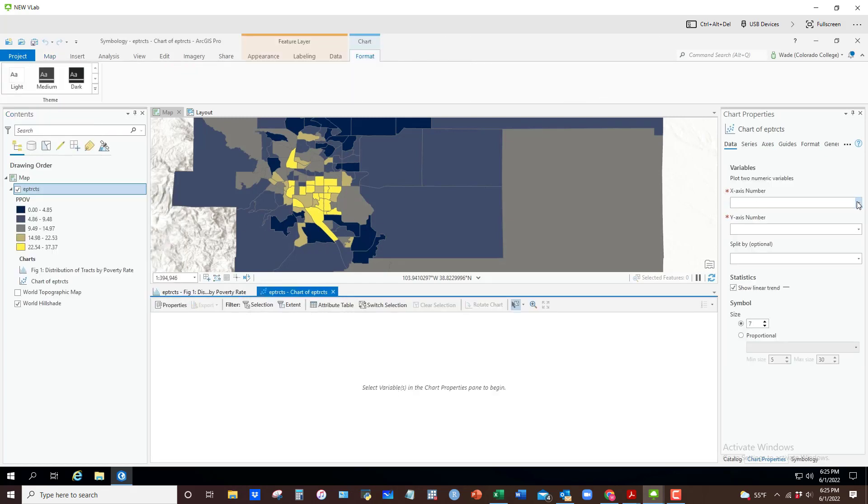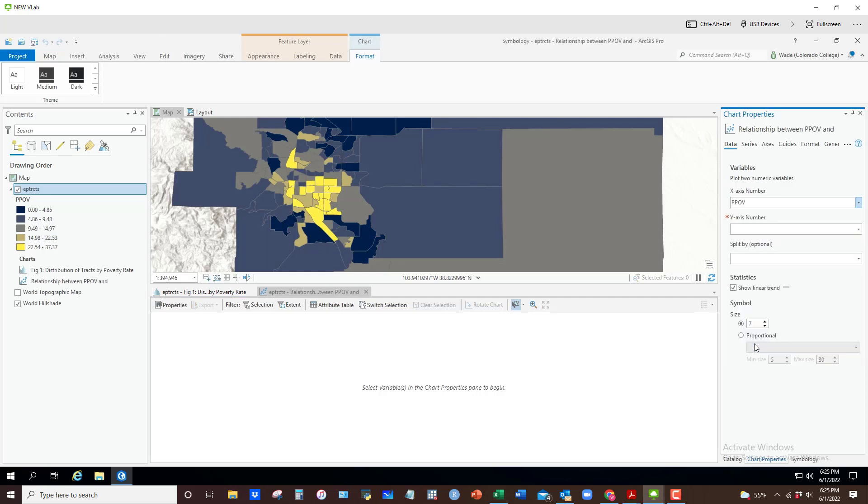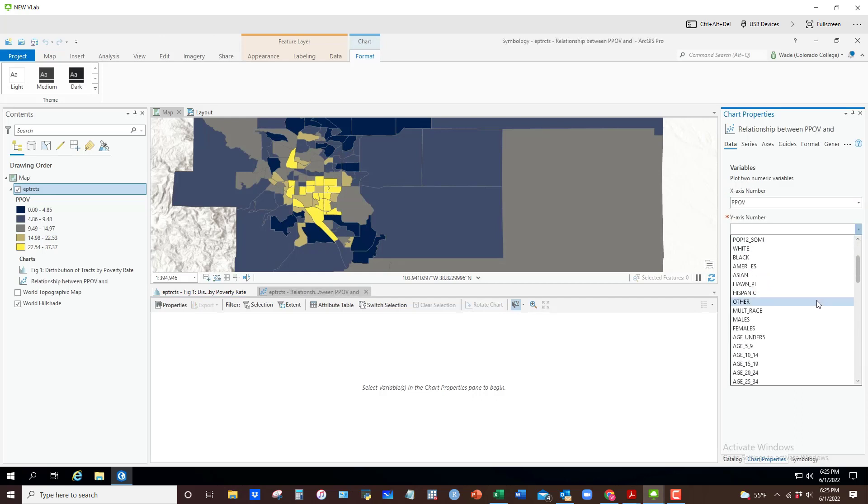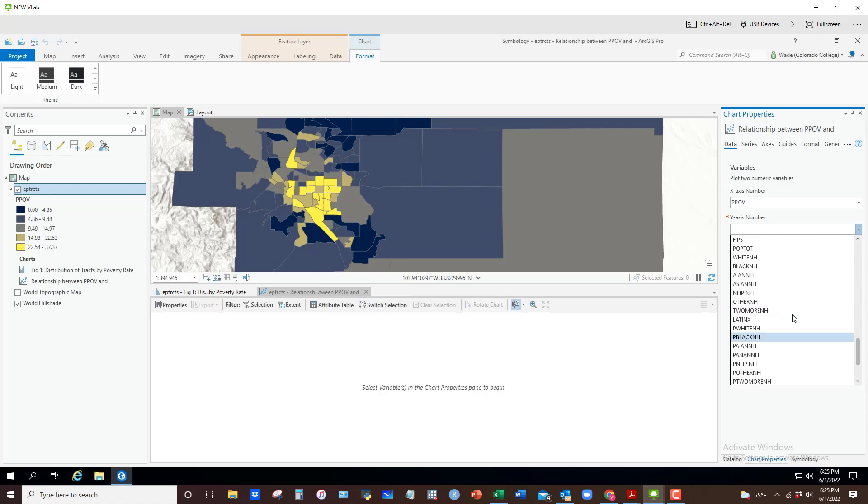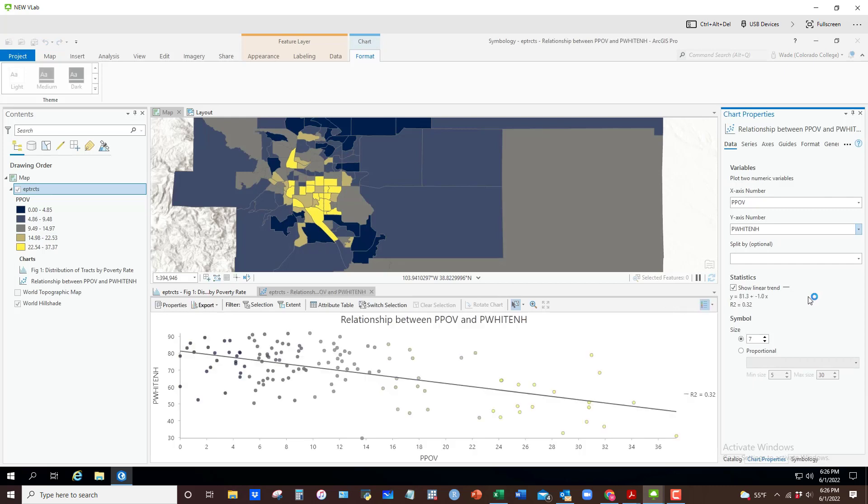On the x-axis, I would do poverty rate, and on the y-axis, we would look at percent white non-Hispanic. There it is, P_WHITE_NH.